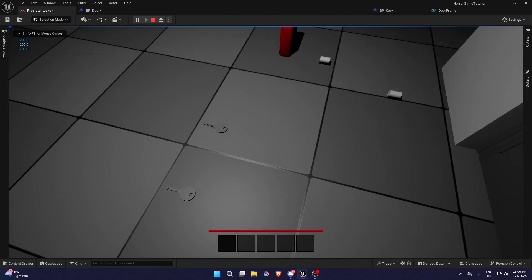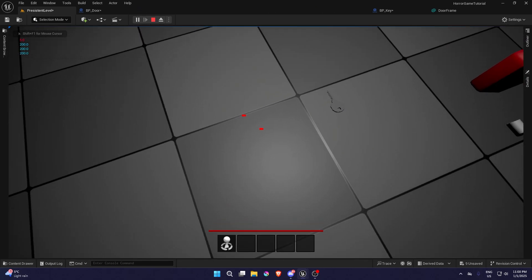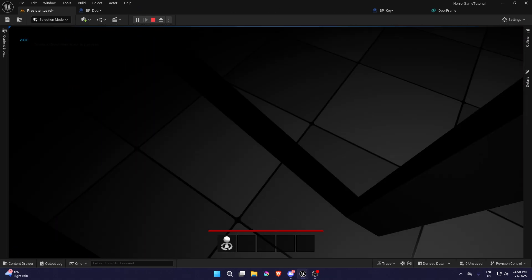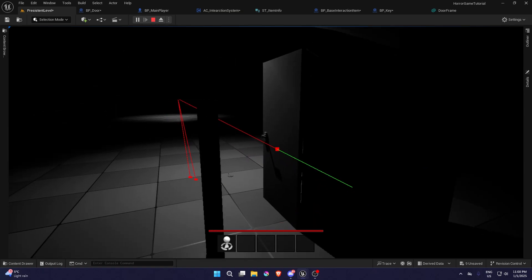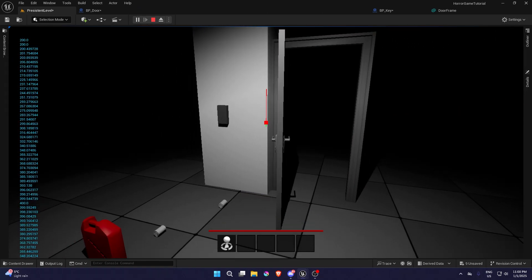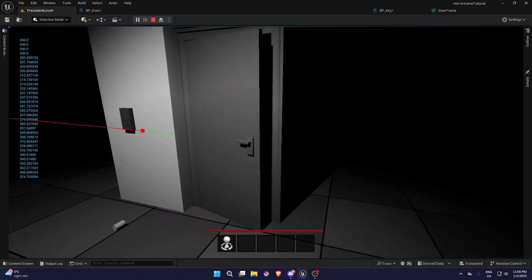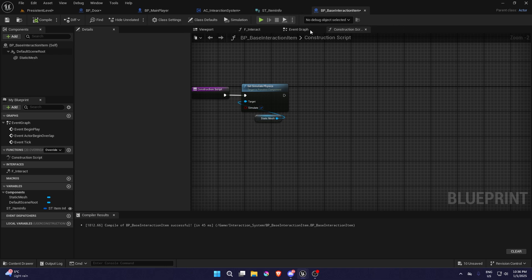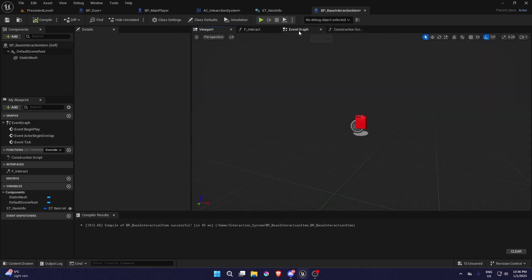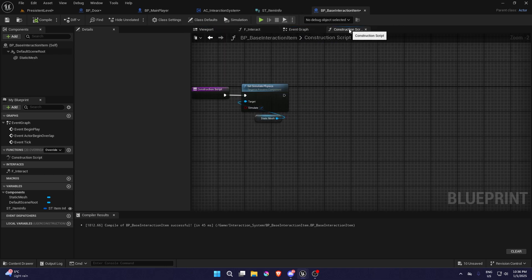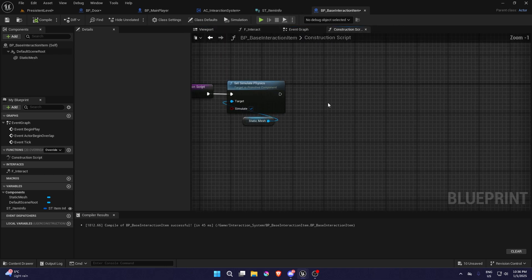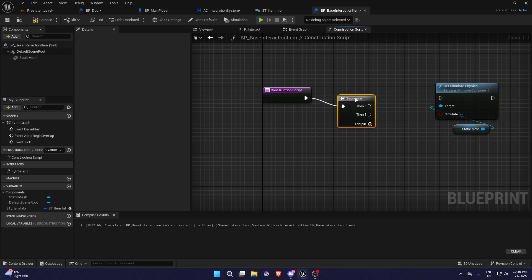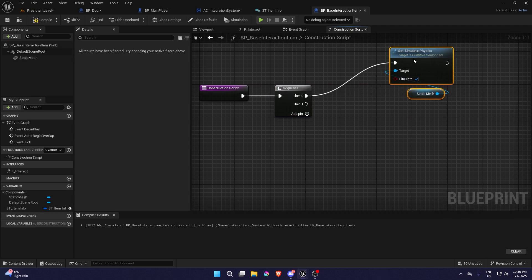Today we are going to finish the door so we can unlock it and lock it with a key. Let's continue — first things first, we're going to go into our base interaction item and change some things in the construct script, so we're going to add a sequence.